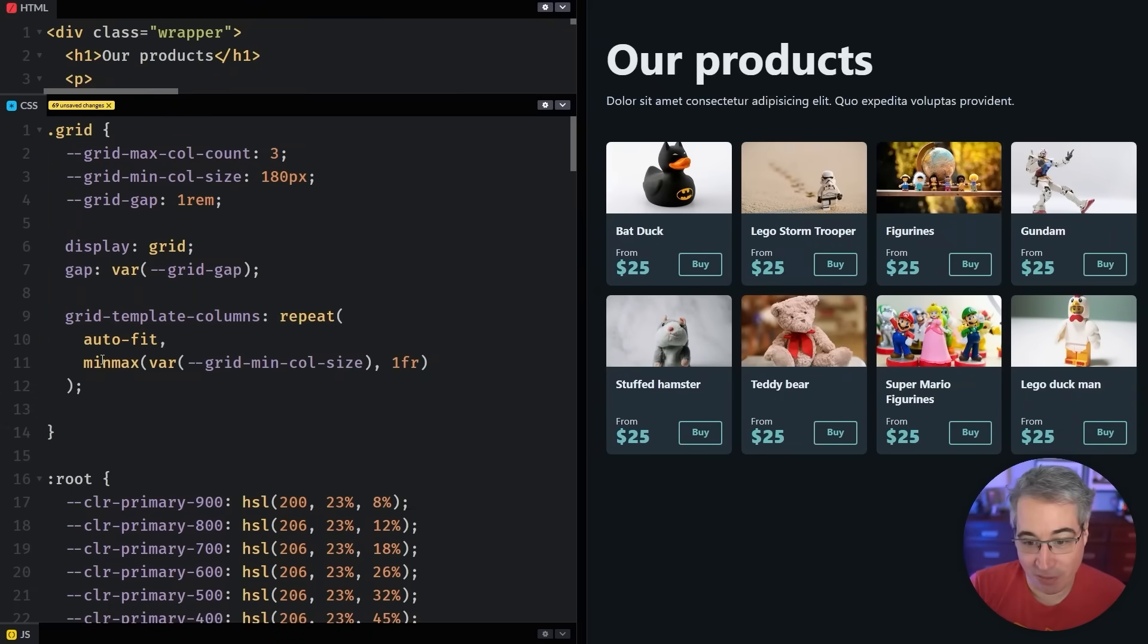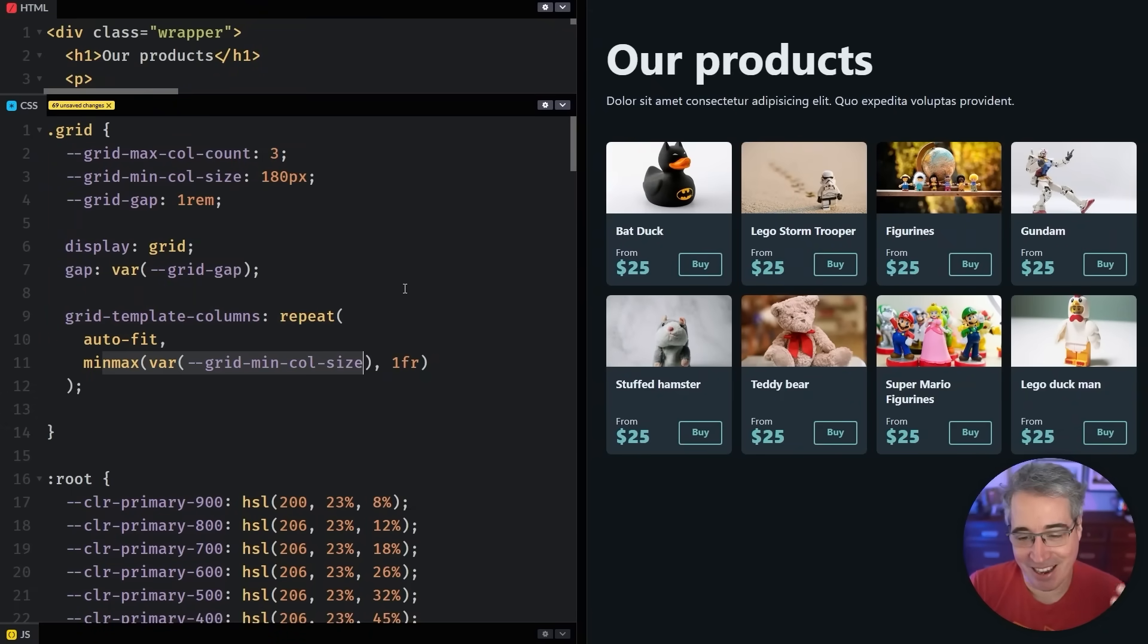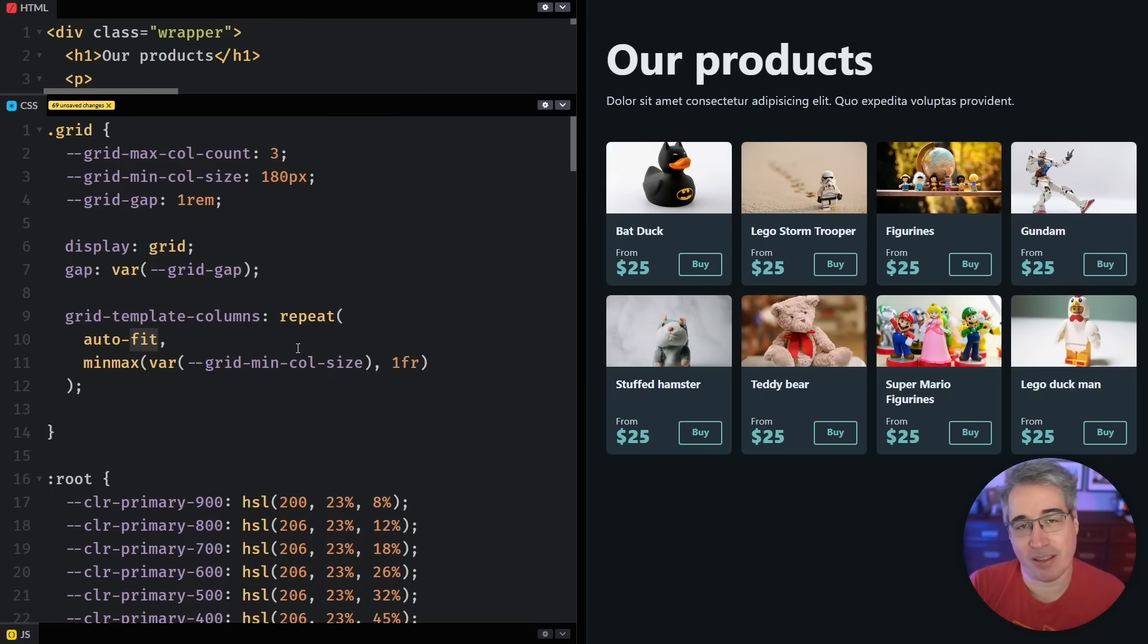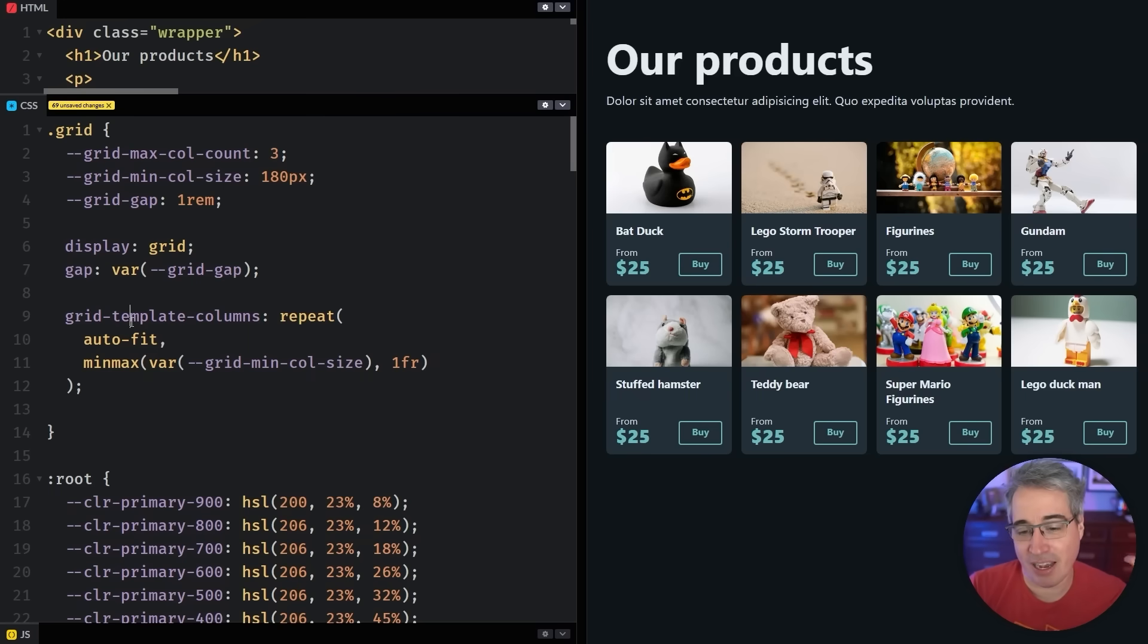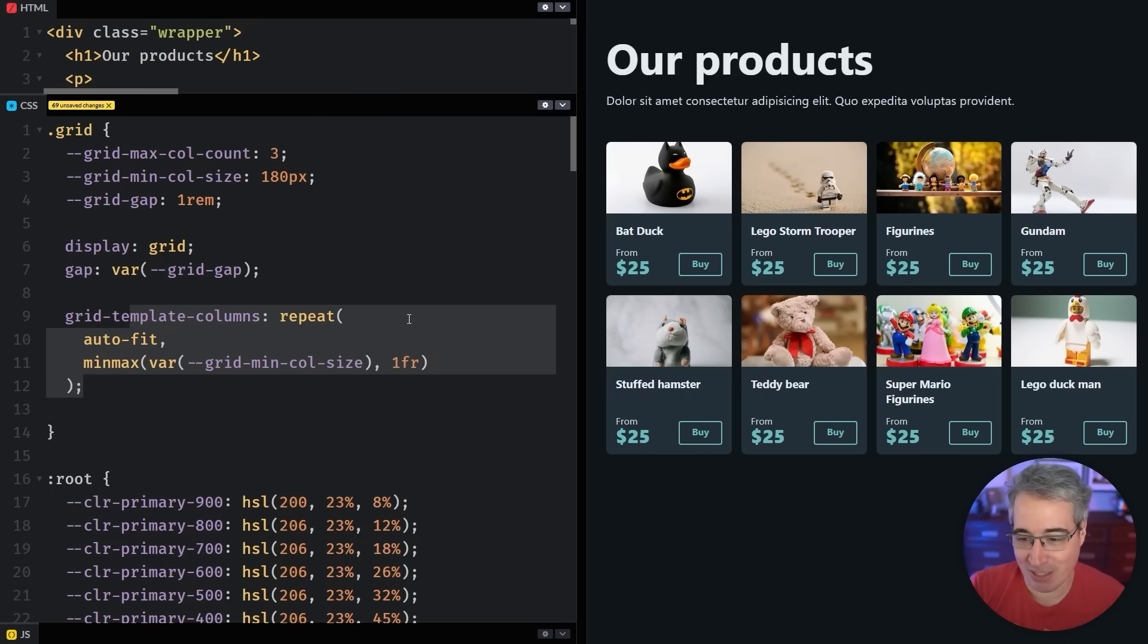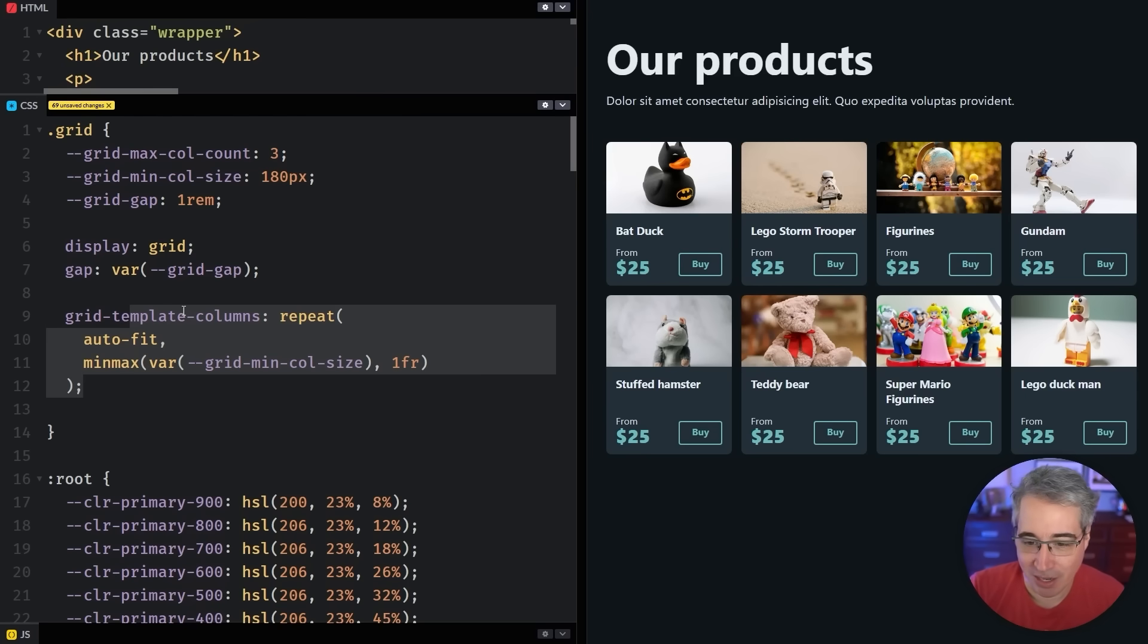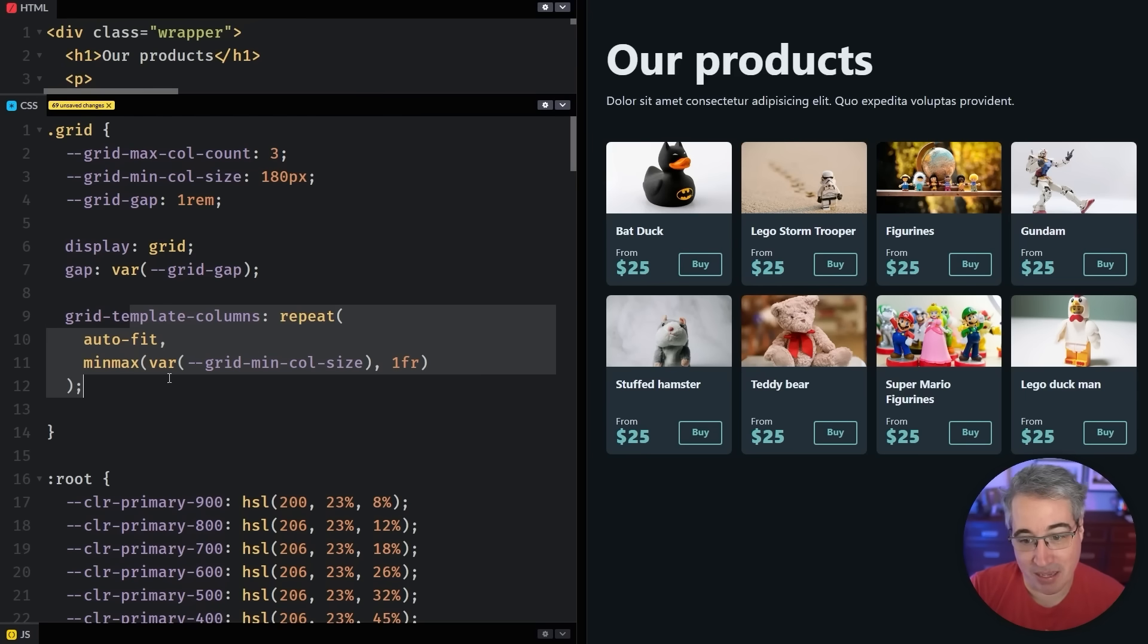I'm just using an autofit here with the minmax. If you've never seen this before, especially the autofit, but even the repeat syntax, I would suggest checking out the video linked in the description. I don't want to go into the basics in this video. I want to focus on just setting a maximum column count.